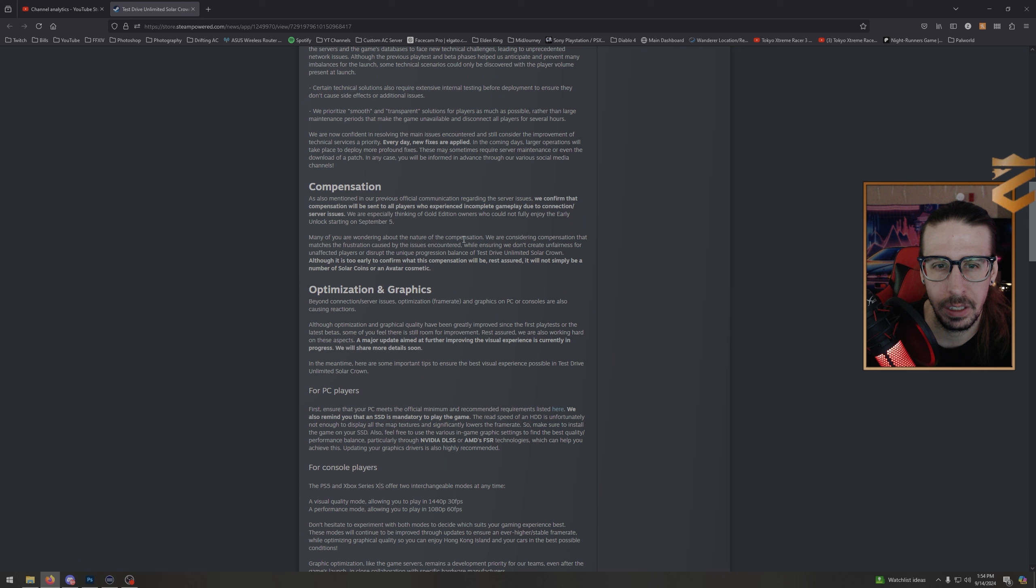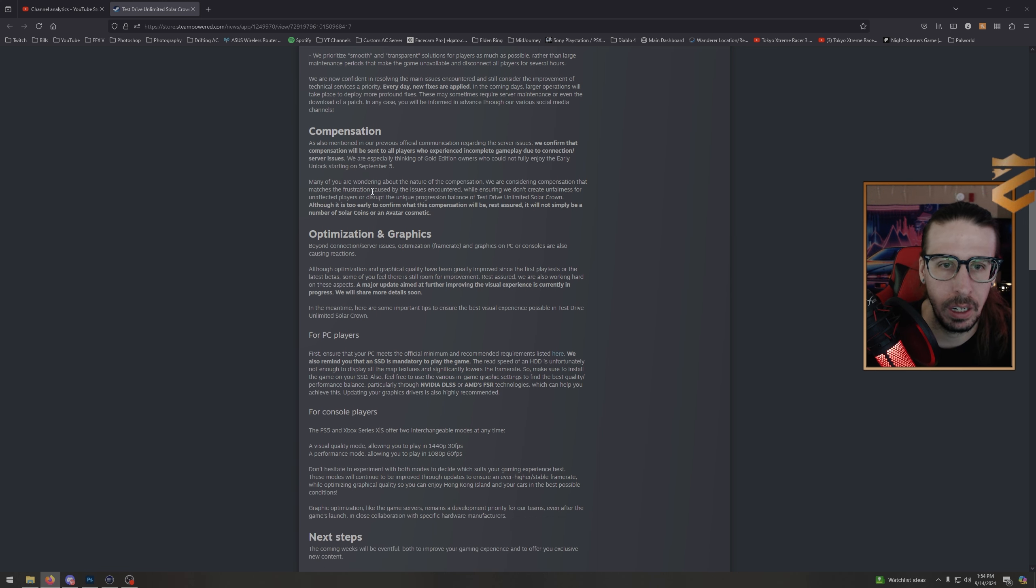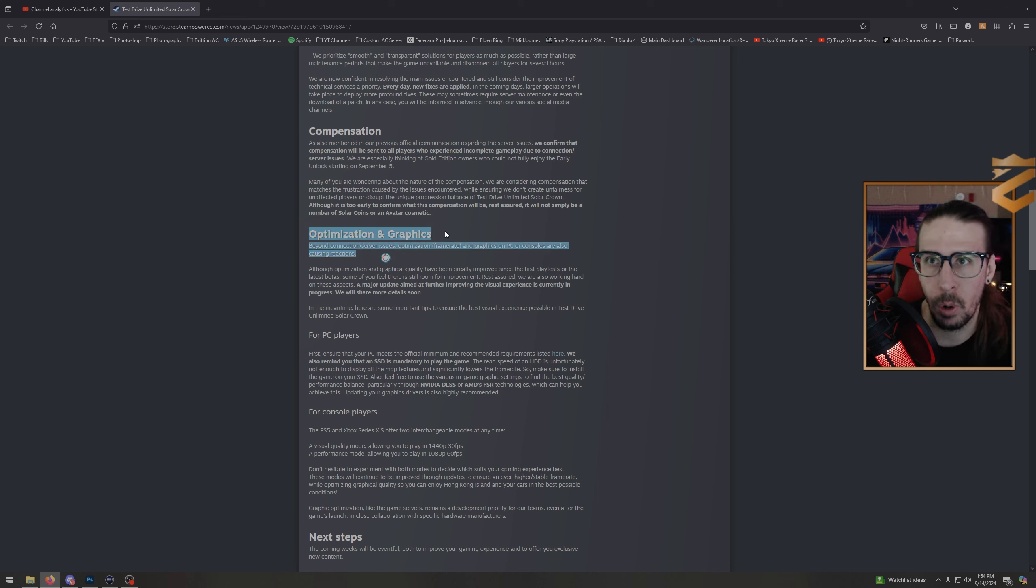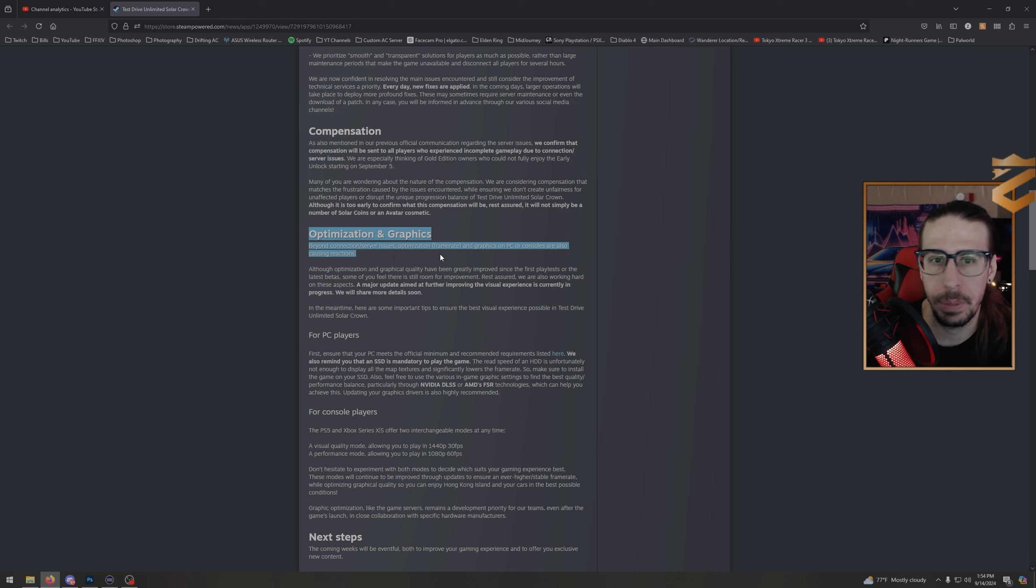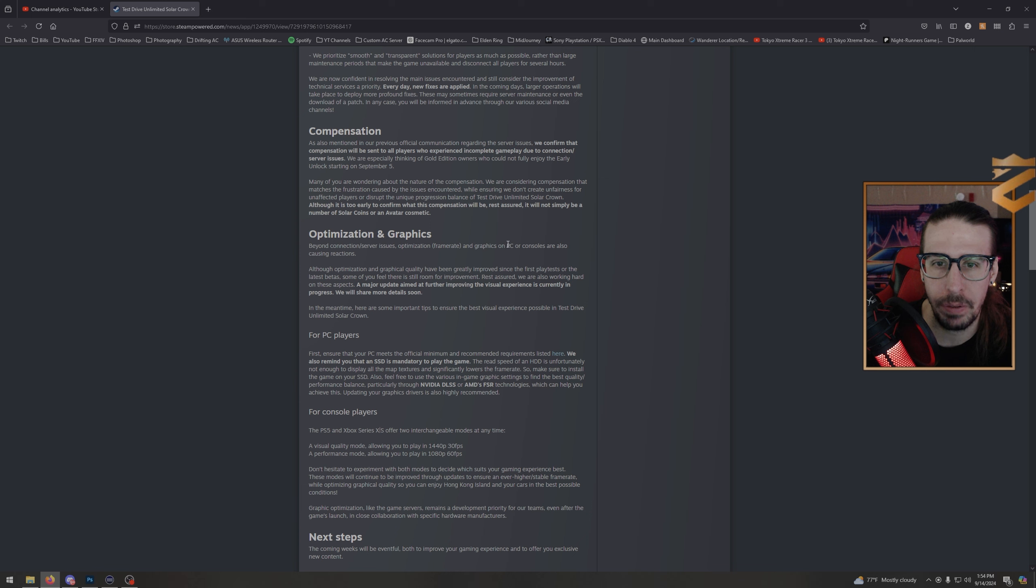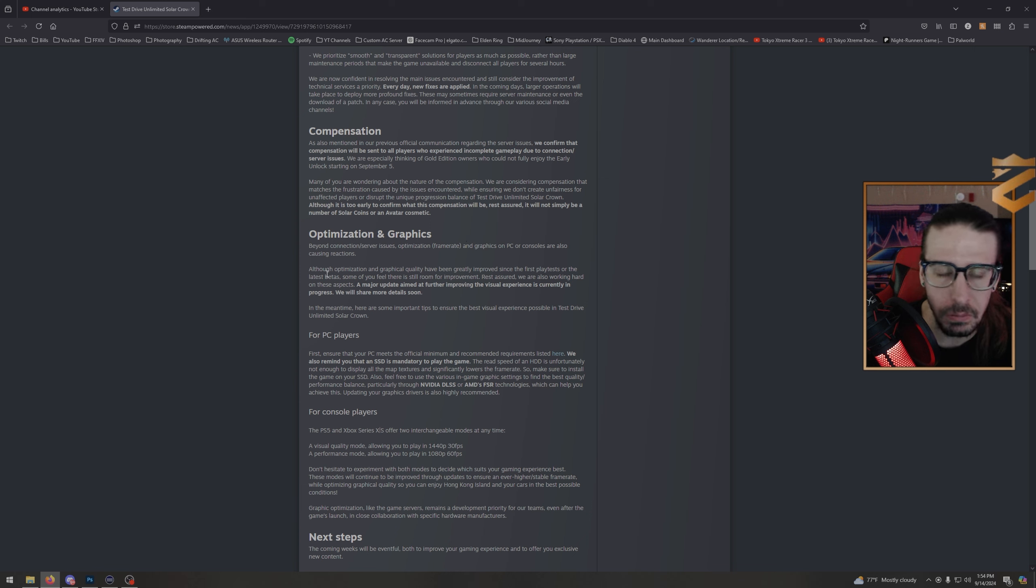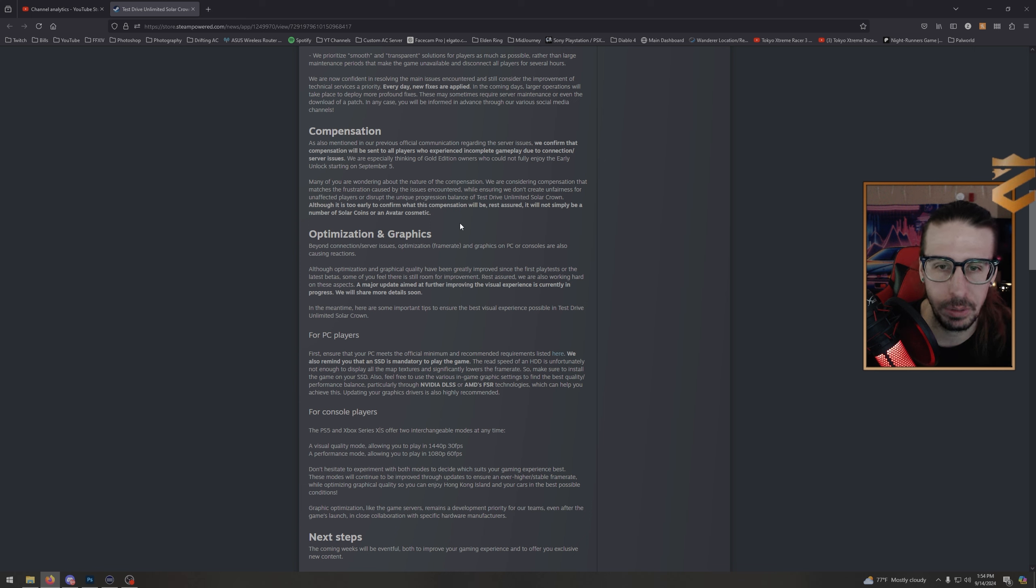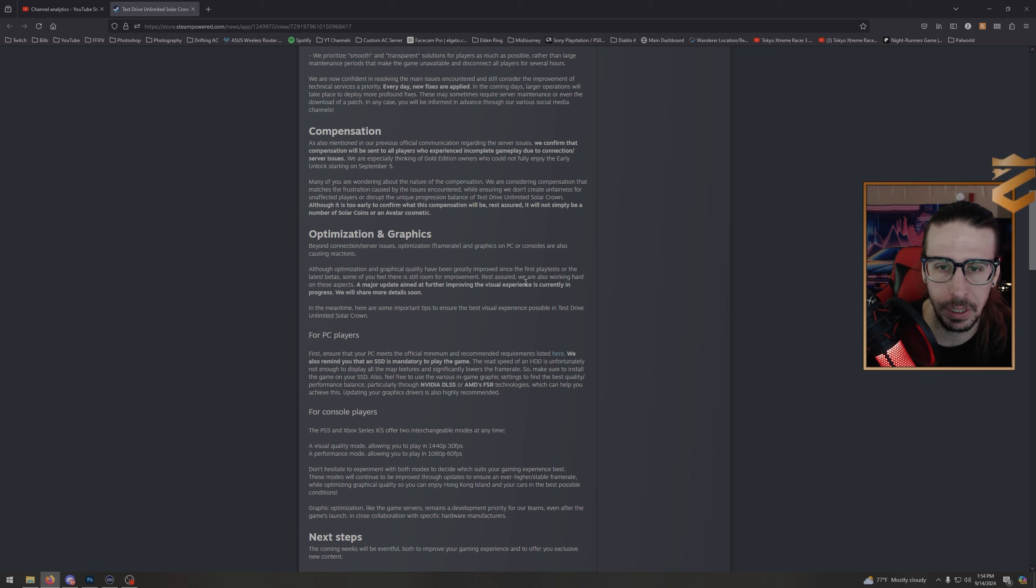Optimization and graphics—this is a big one. As you know, I've been playing on quality mode on PS5 because once you get to hypercars, performance mode, the FPS drops too much. Beyond connection/server issues, optimization, frame rate, and graphics on PC or consoles are also causing reactions. Although optimization and graphical quality have been greatly improved since the first play test or the latest beta, some of you feel there's still room for improvement. There definitely is. Rest assured, we're also working hard on those aspects. A major update aimed at further improving the visual experience is currently in progress. We will share more details soon.